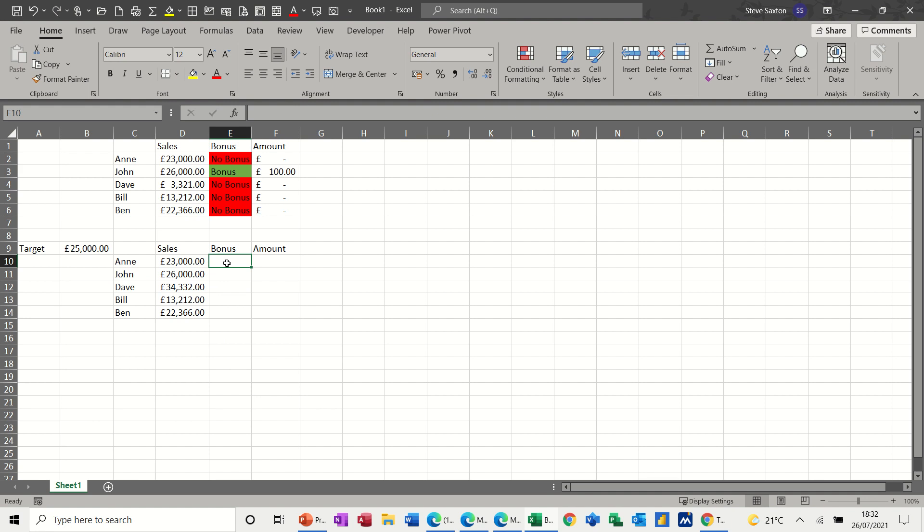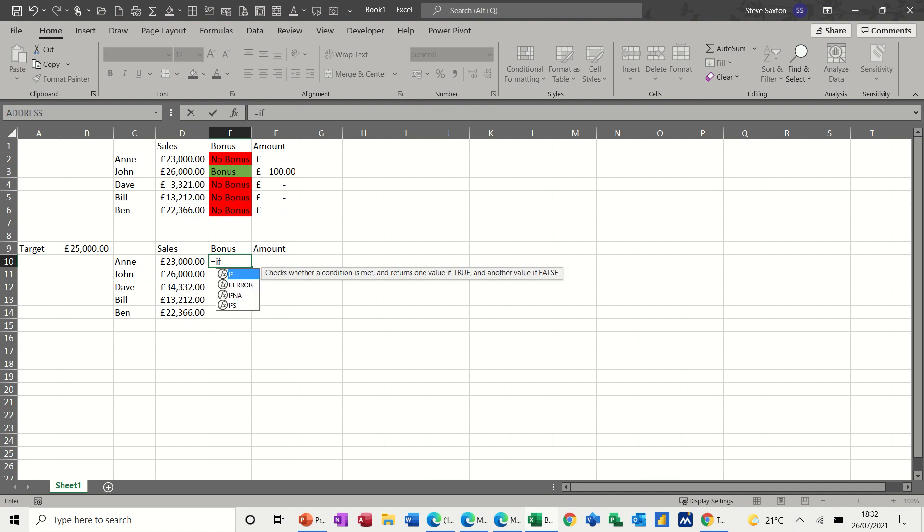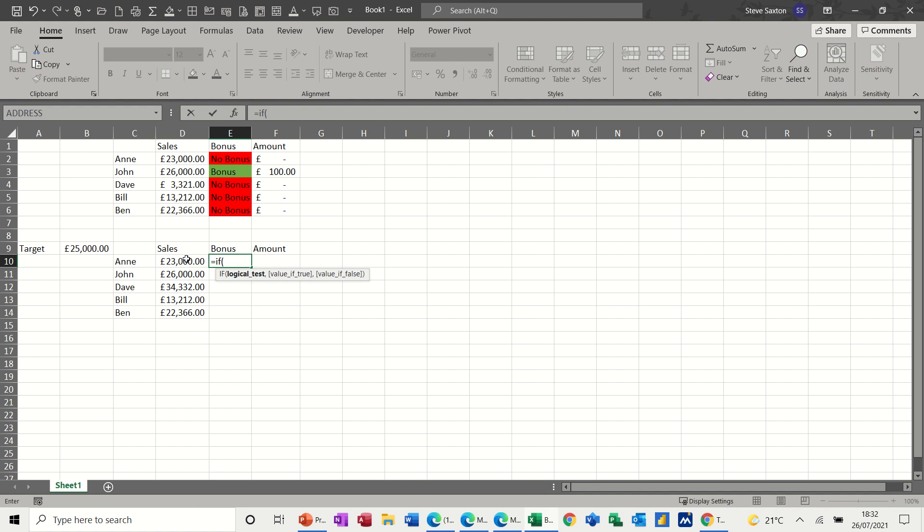So the first thing I want to do is type equals IF and then open a bracket. So this is the IF function, and when you see the IF function, you can see the bold on the help underneath there is on the bit that says logical test. So the logical test for us is, is this cell greater than or equal to this sales cell.